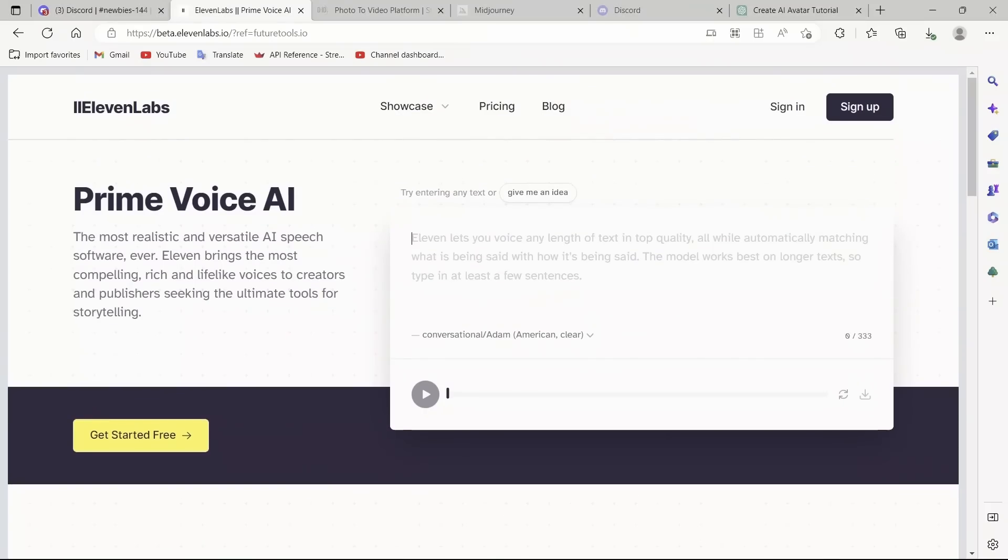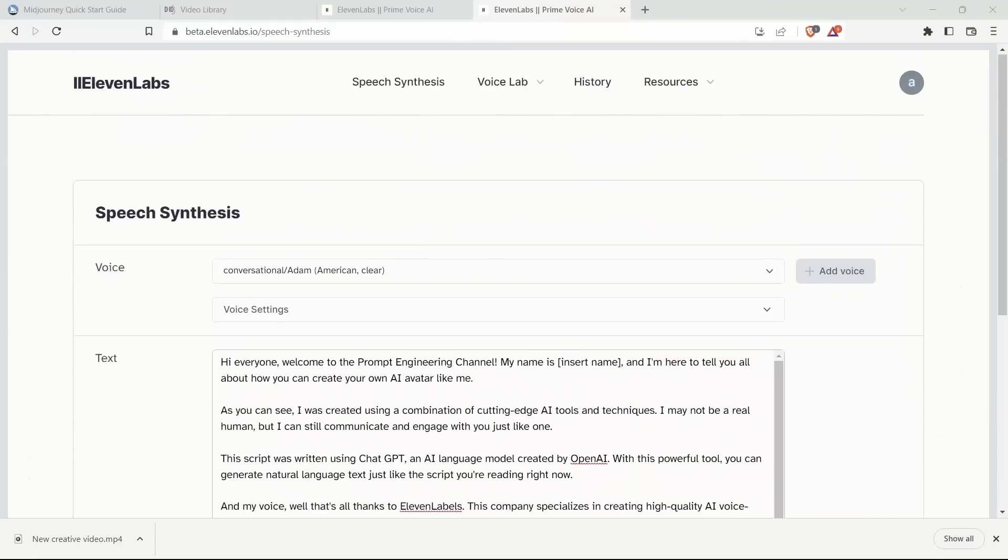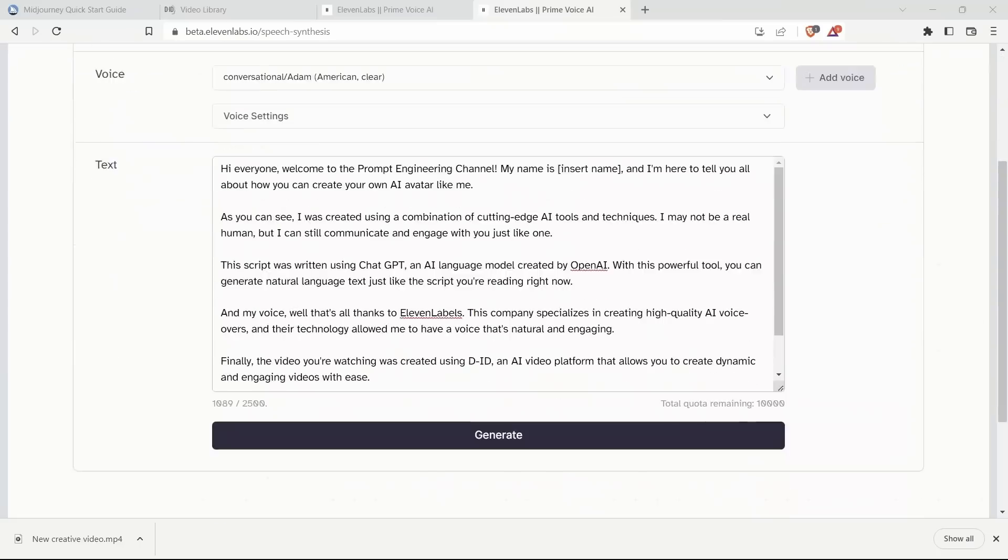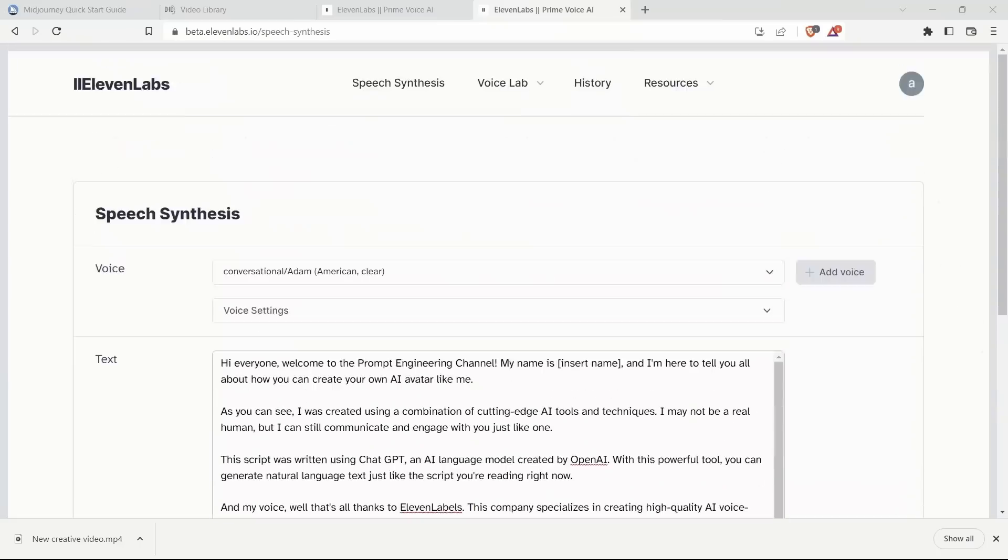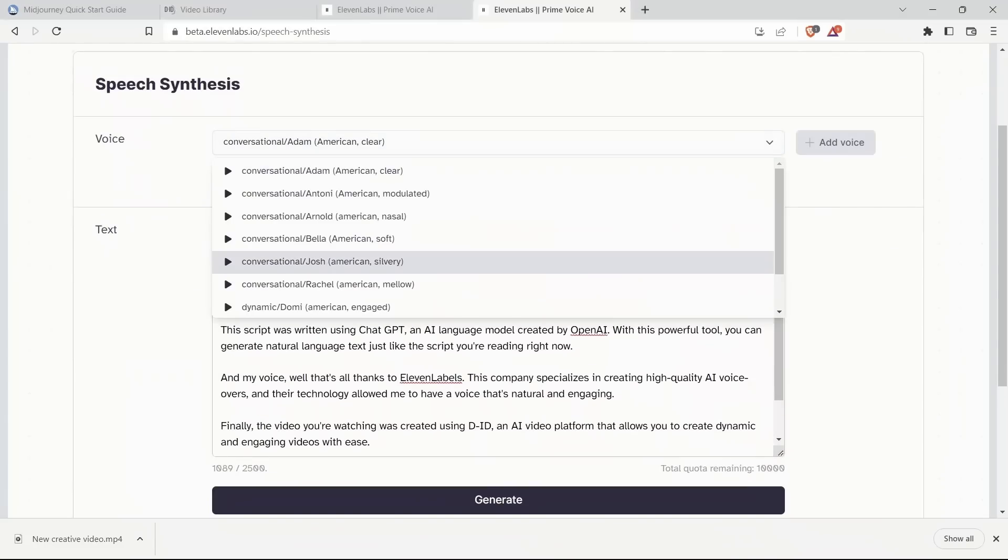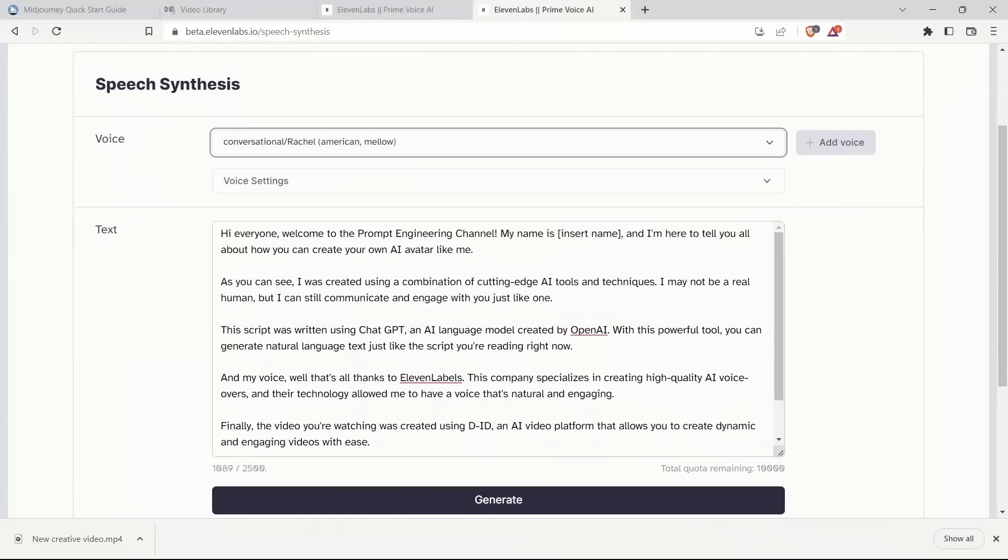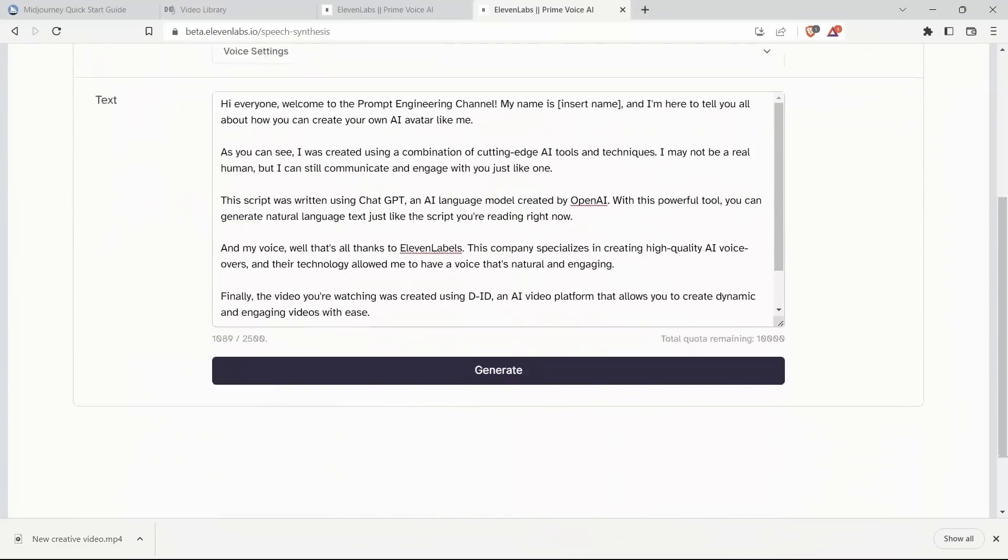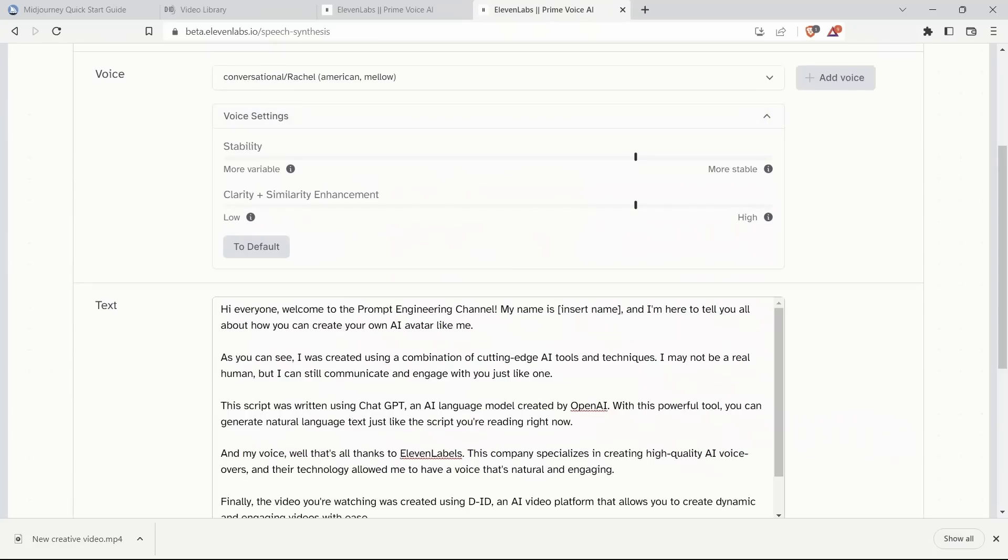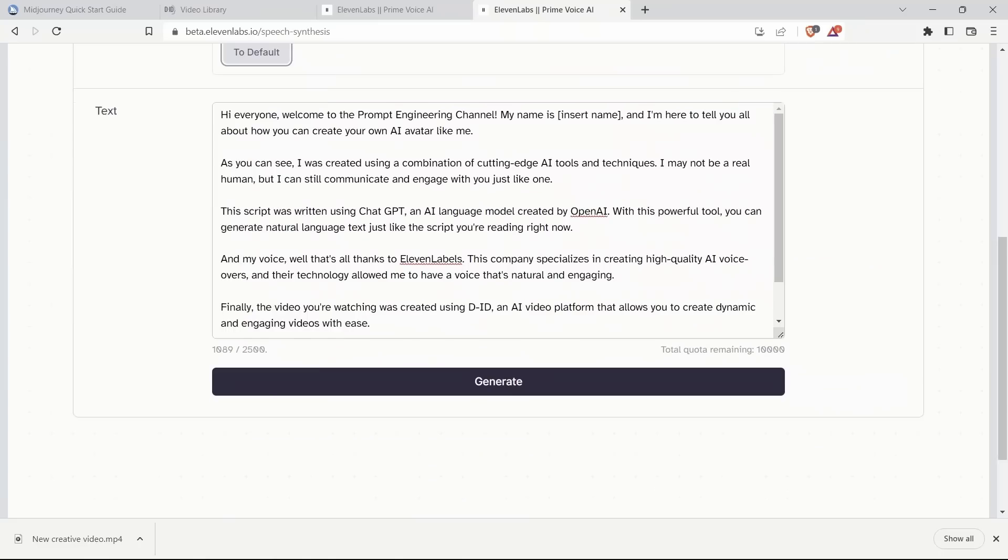11labs, you don't really have to sign up to actually test it. But usually, the audio you can generate is pretty small, so go ahead and sign up if you want longer audios. All I did was simply copy the text over here in 11labs and let's select Rachel. You can actually change different voice settings. I will simply keep them to default. And let's click Generate.